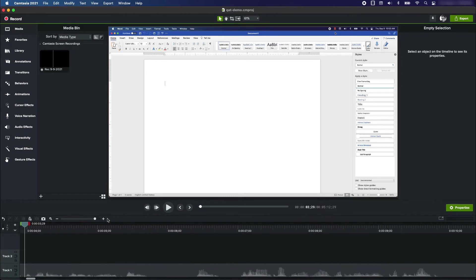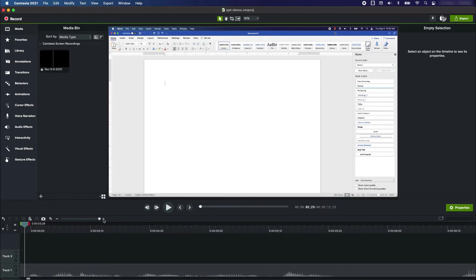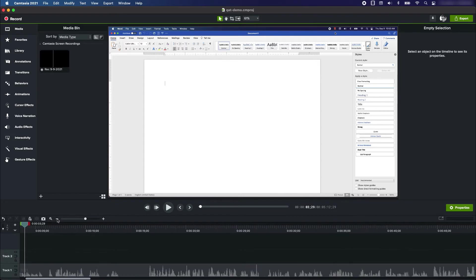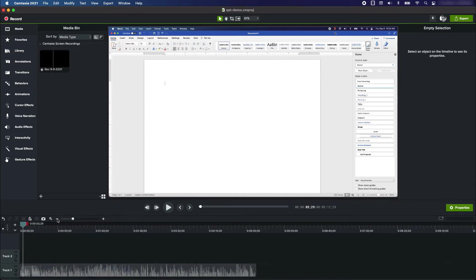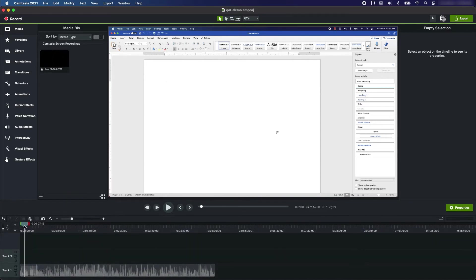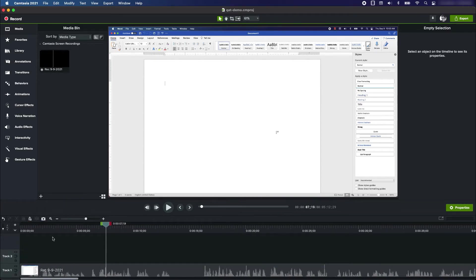This zoom feature is a very helpful way to navigate through your project, especially for longer projects. You can zoom in by going towards the plus or you can click on minus to zoom out and see more of the project.